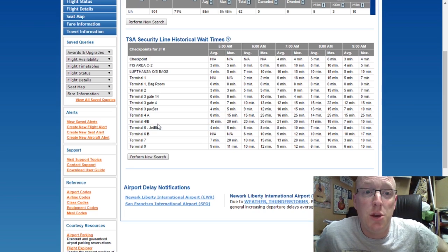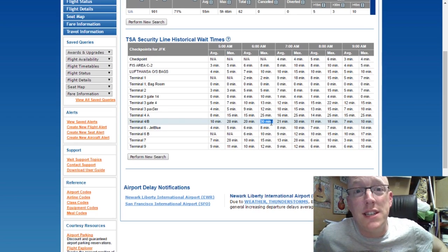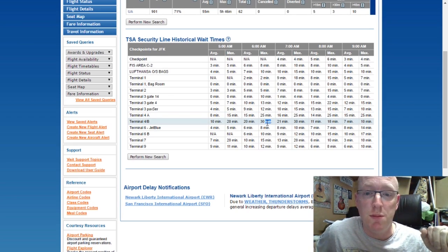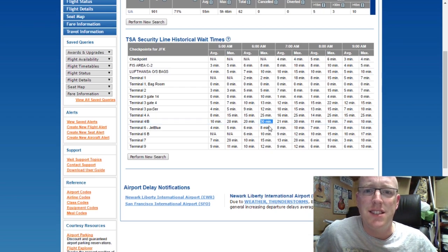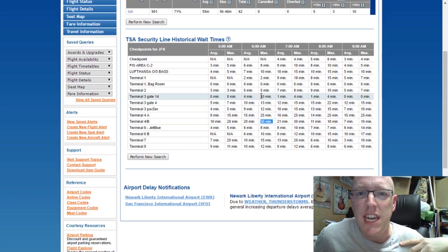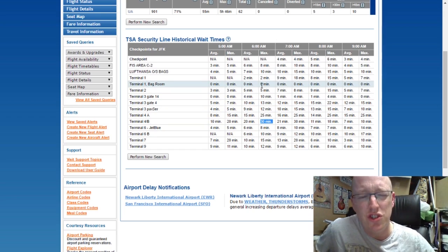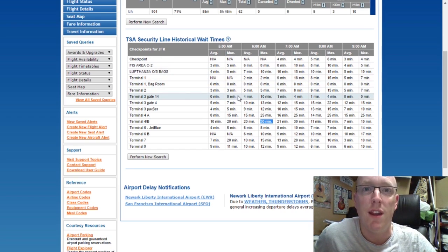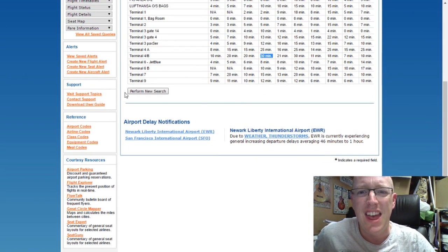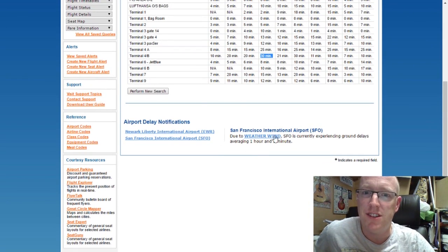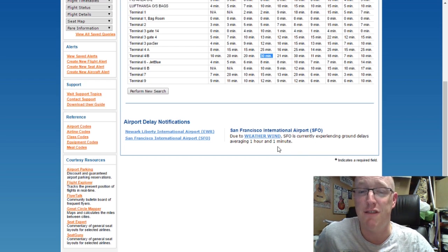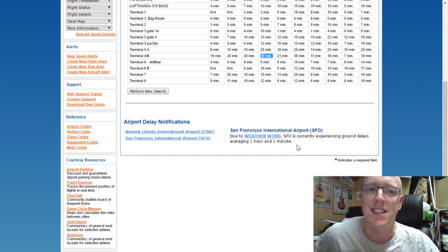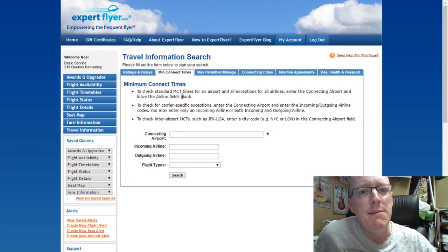TSA security line historical wait times — this is for flying within the United States. You can see what the queue times are at TSA checkpoints on different days. For example, JFK at 7 o'clock on a Monday morning — if you get to Terminal 4B at 6 a.m., you'd have a 30-minute average wait time, maximum 30 minutes in recent months. Such a shame this is only in the States — it would be great if it covered Europe as well. There's also airport delay notifications, such as San Francisco currently experiencing delays of around an hour.